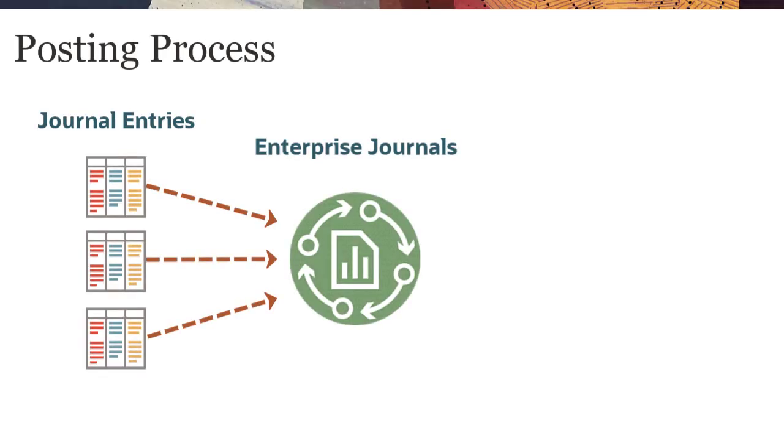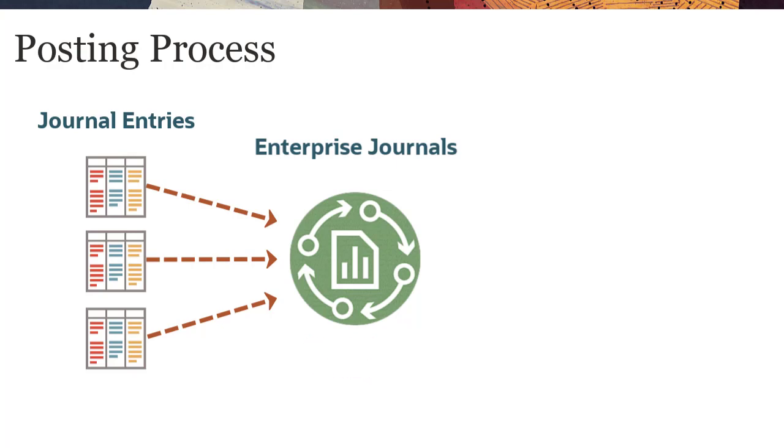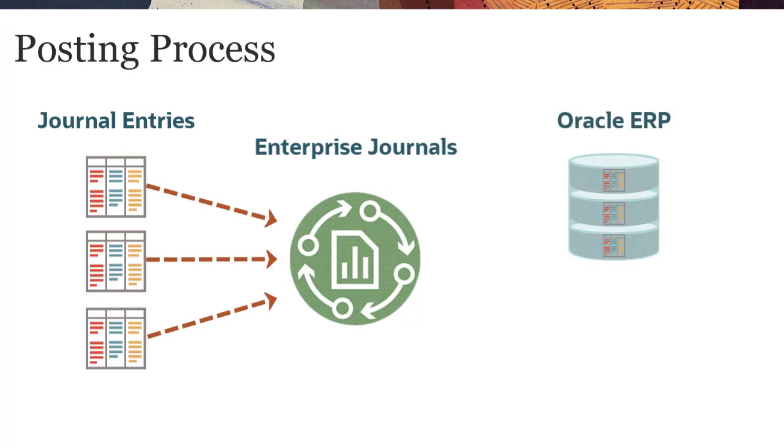The Enterprise Journals posting process is based on the workflow process and defined targets. If the target ERP system is Oracle Cloud Financials, Enterprise Journals uses a pre-built direct connector to post to the general ledger.